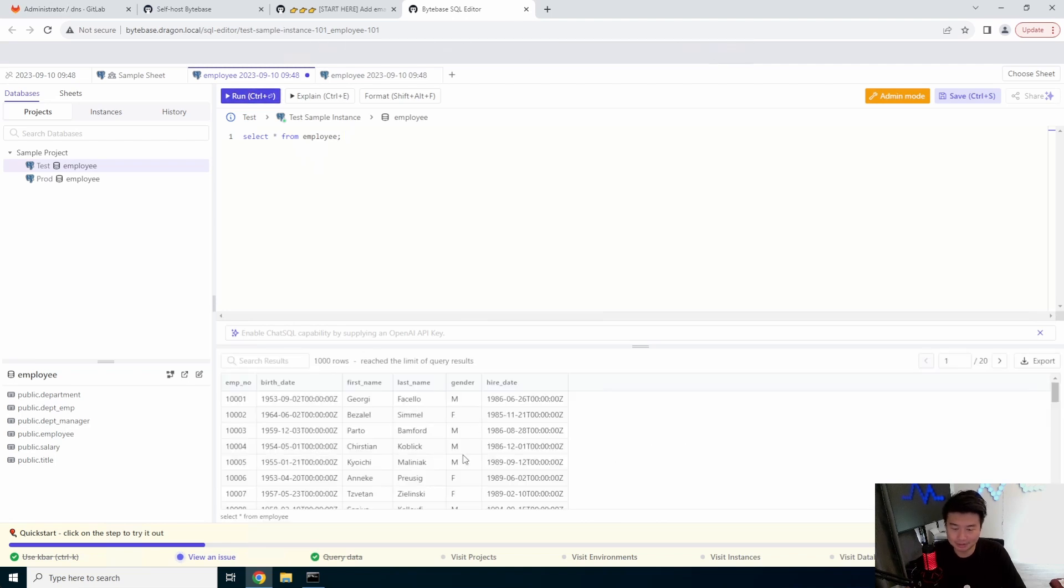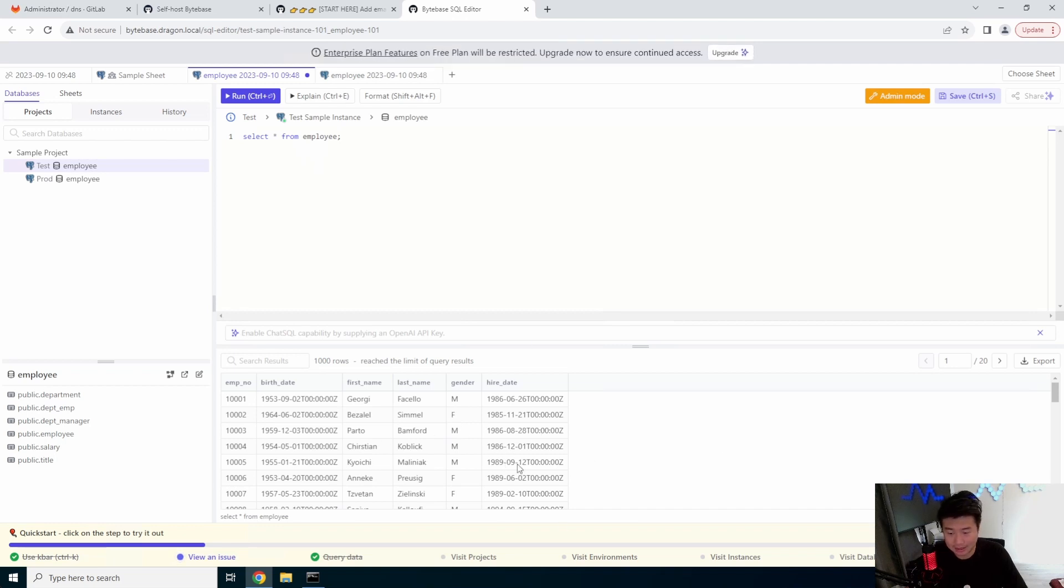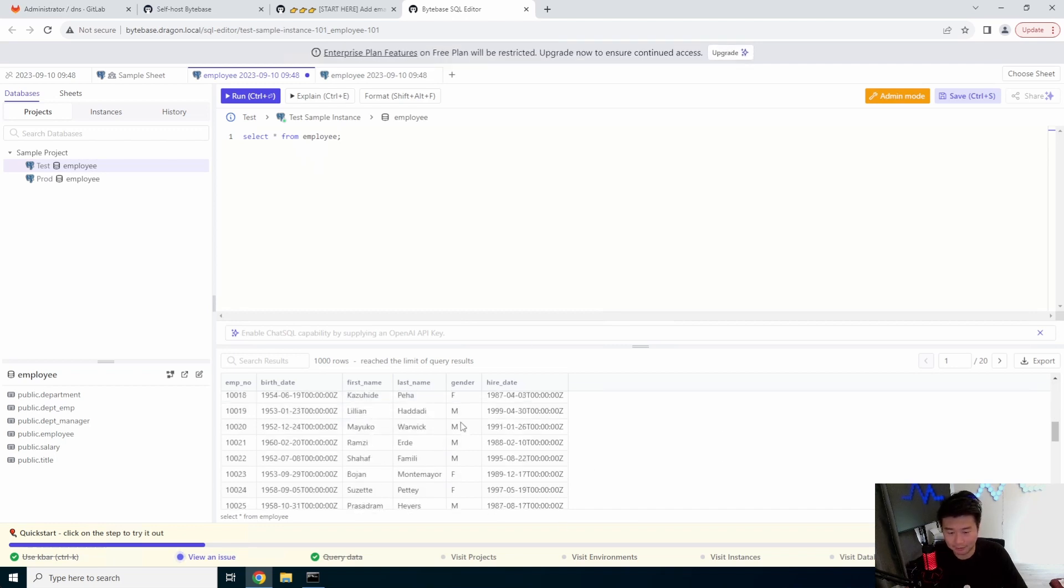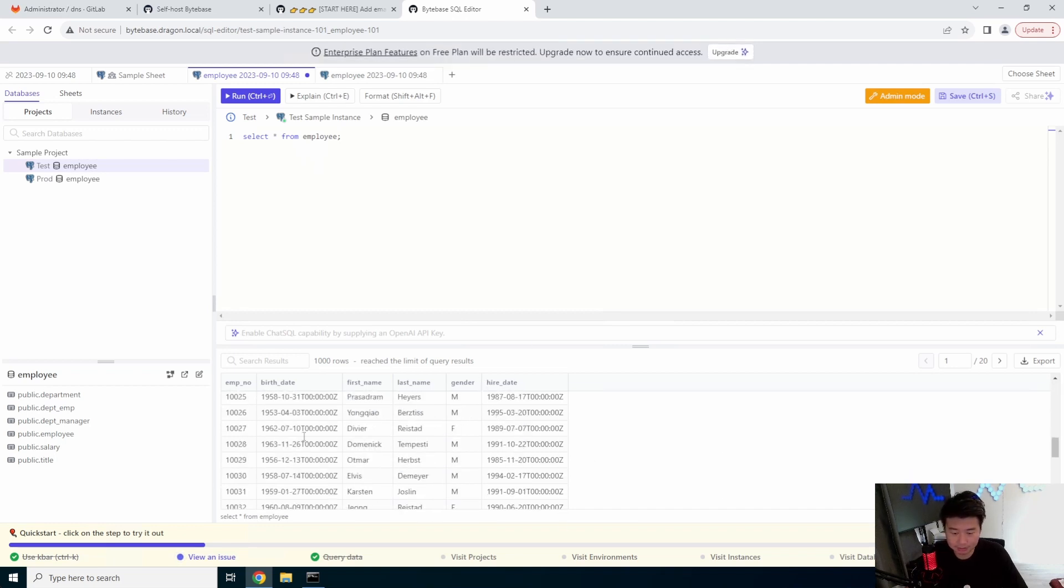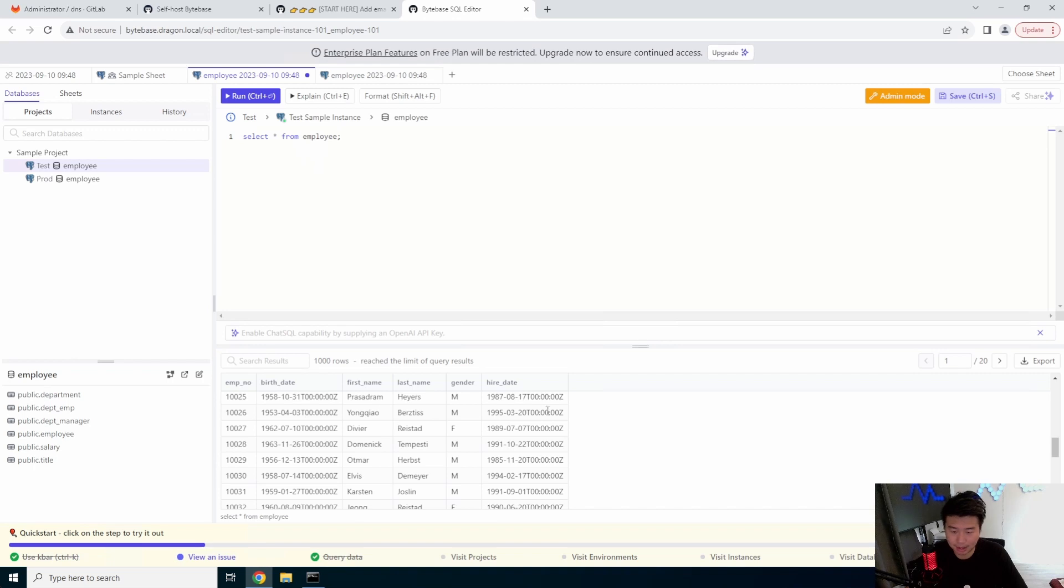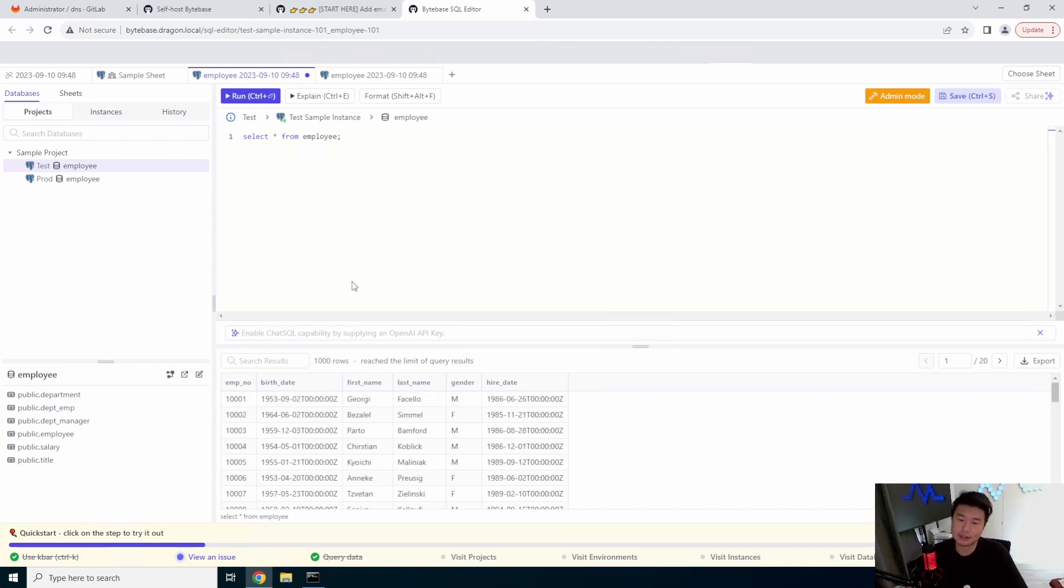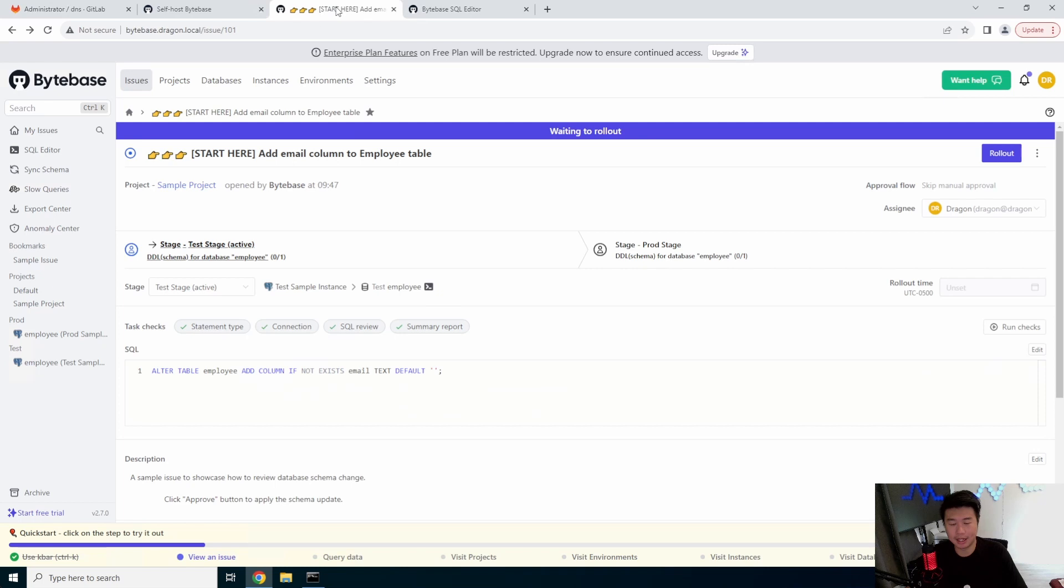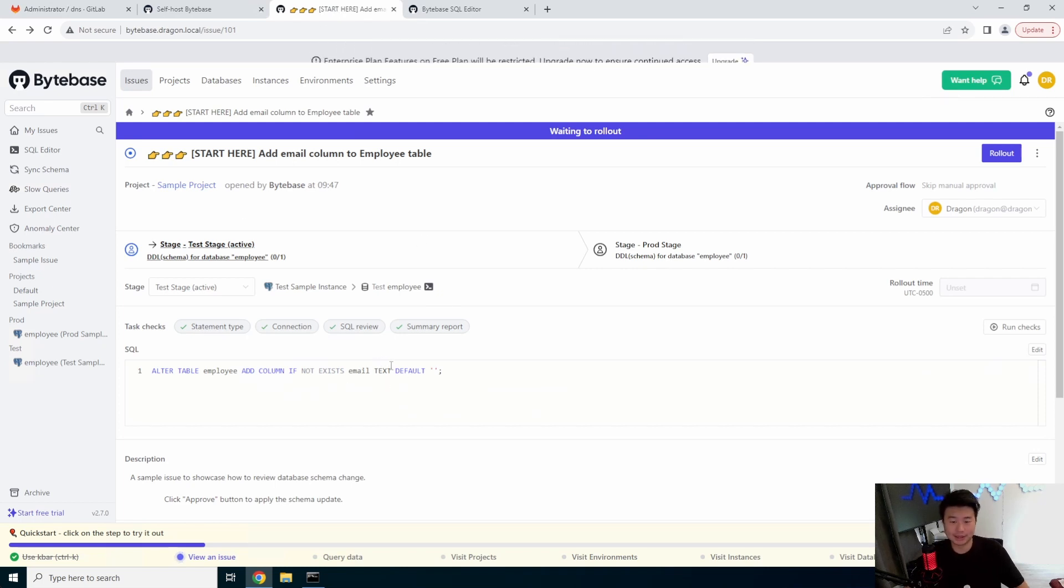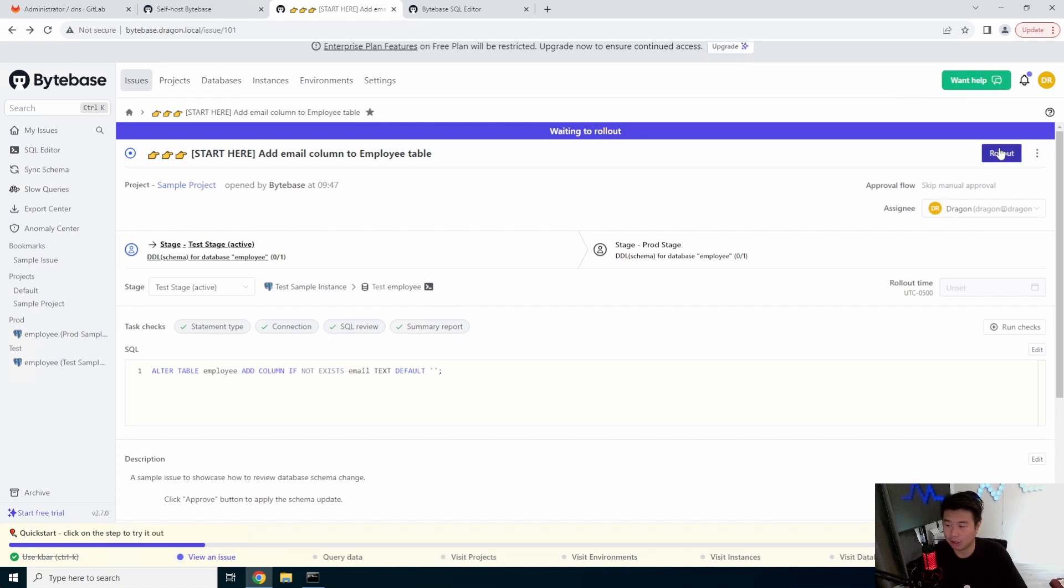So you can see here that this is dummy database with just random data here of employee numbers, birth dates, first names, last name, genders, and hire dates.